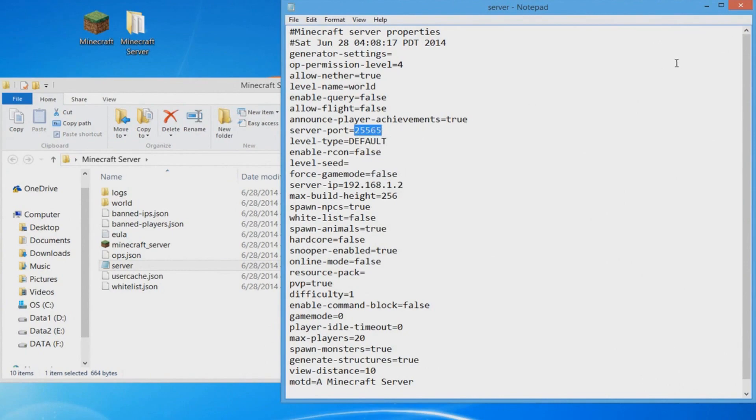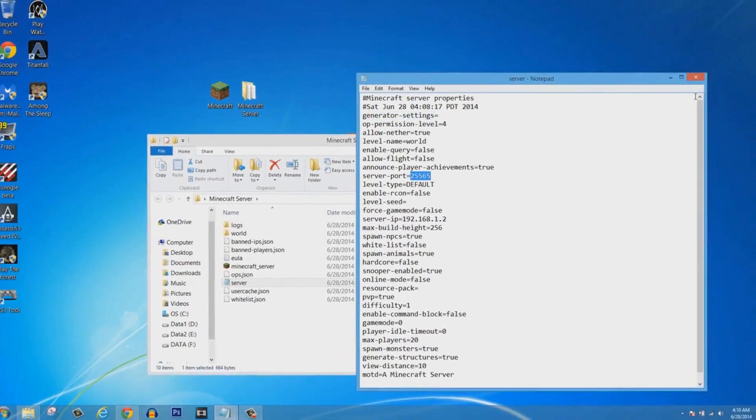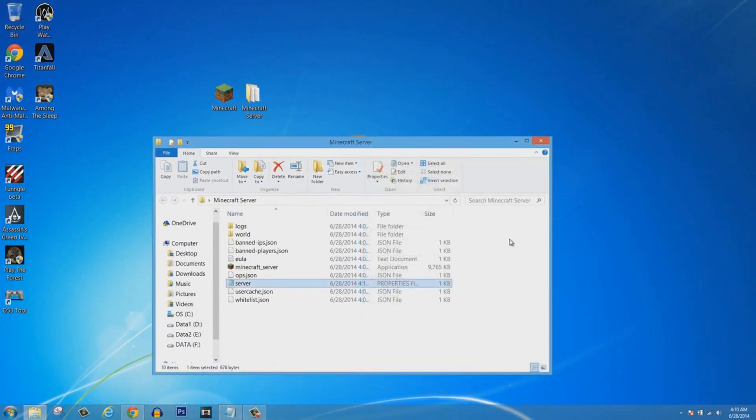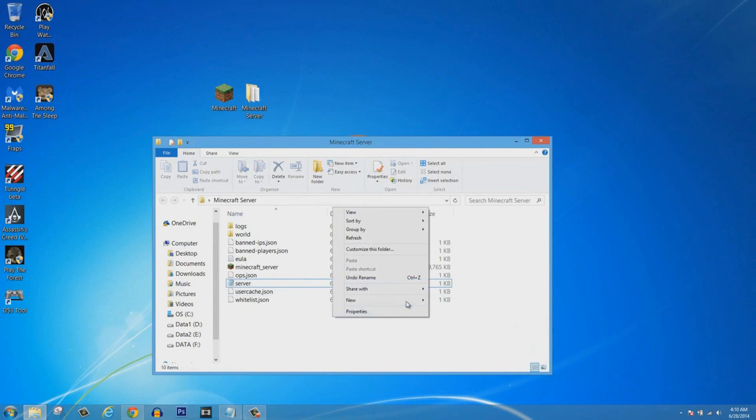Now you're going to look for the server-port, and by default it's 25565. You're going to make sure it stays the same, so you're going to copy it. Now you're going to click on File and Save. Make sure you save this.